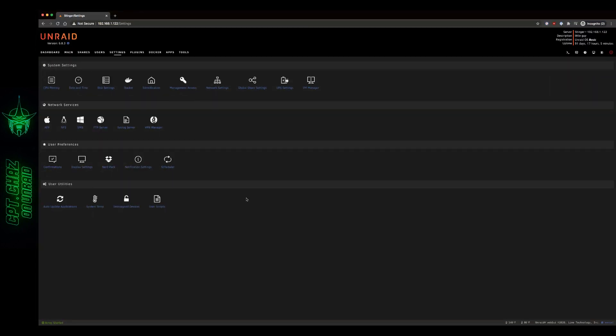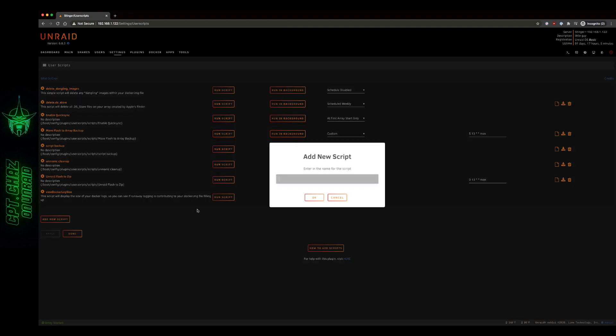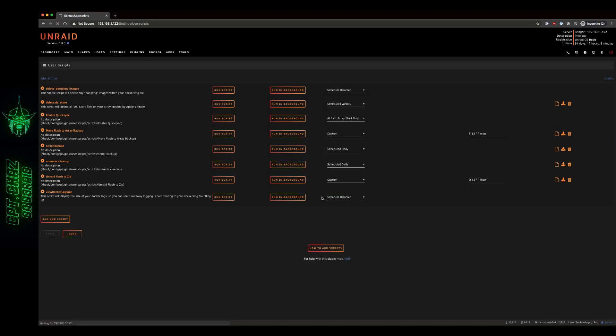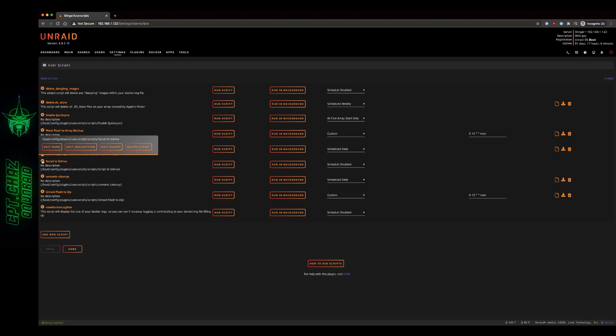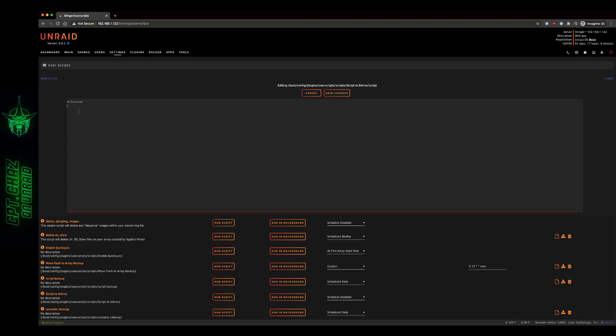Now if I want to turn that into a script that I can set on a schedule, just go up here to your settings. And then you want to, if you don't already have it installed, install the user scripts. But I think most of us probably have that plugin. So let's open up our user scripts plugin. Do add new script. And I'm going to call this script to G drive. Hit OK. And on the little cog icon, you can just hover over that and then edit script.